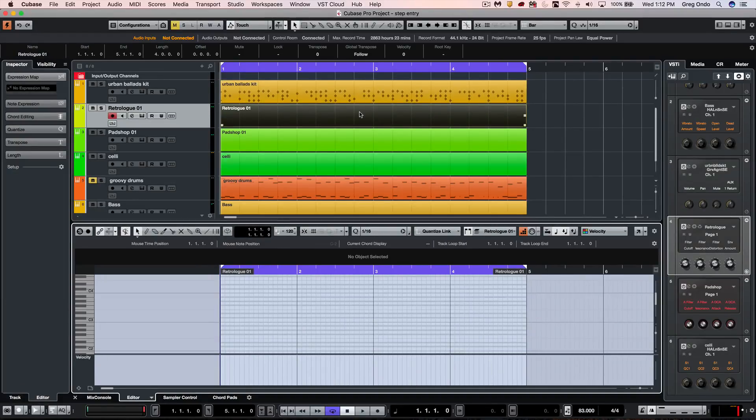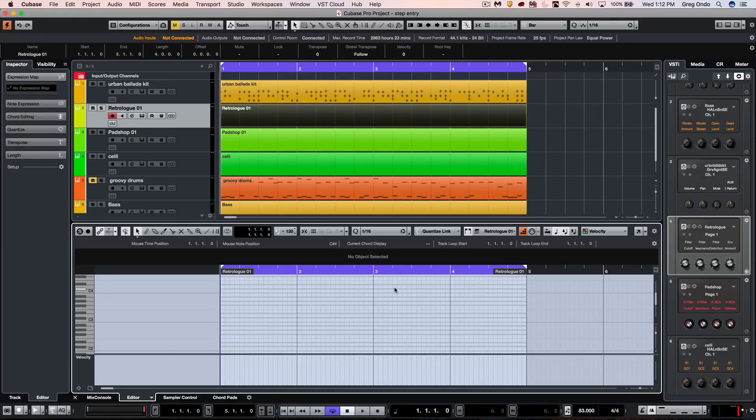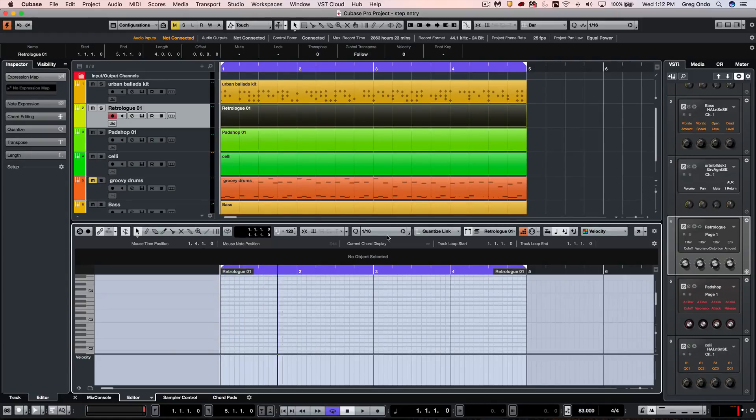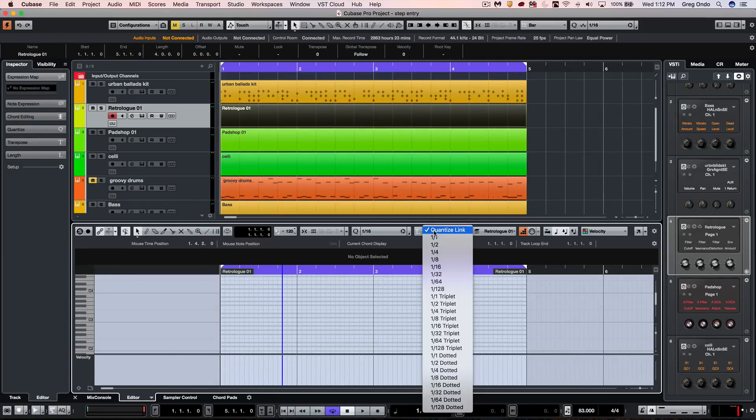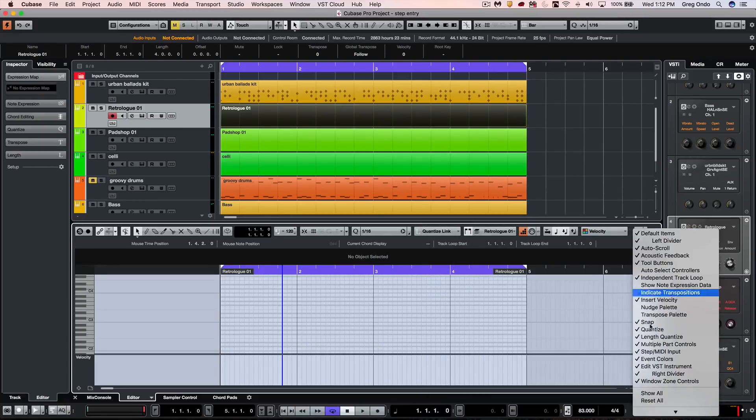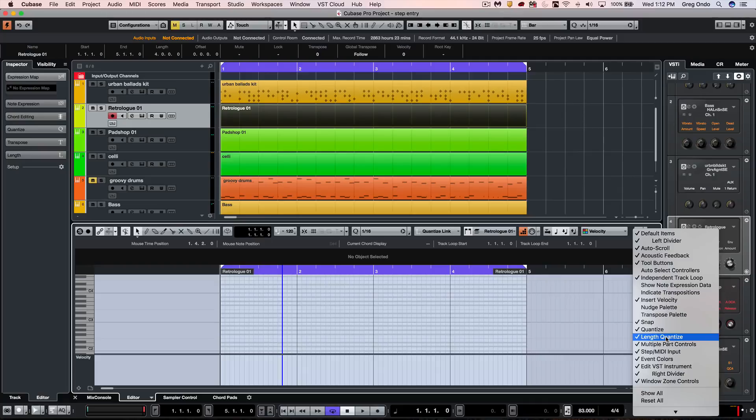When working with more musical aspects, one of the things to be aware of is we could have our rhythmic position set to different values. But if I wanted the length of the note to be different, we could have that determined by our length quantize. If you don't see that, just make sure within one of the key editors, list editor, or the score editor you have the length quantize set there.